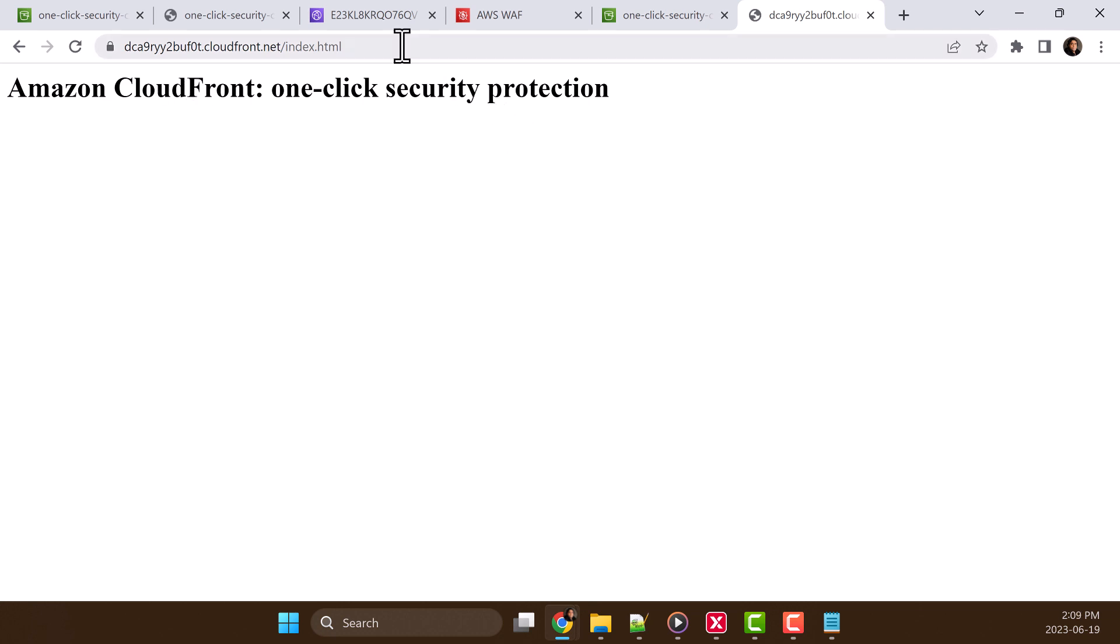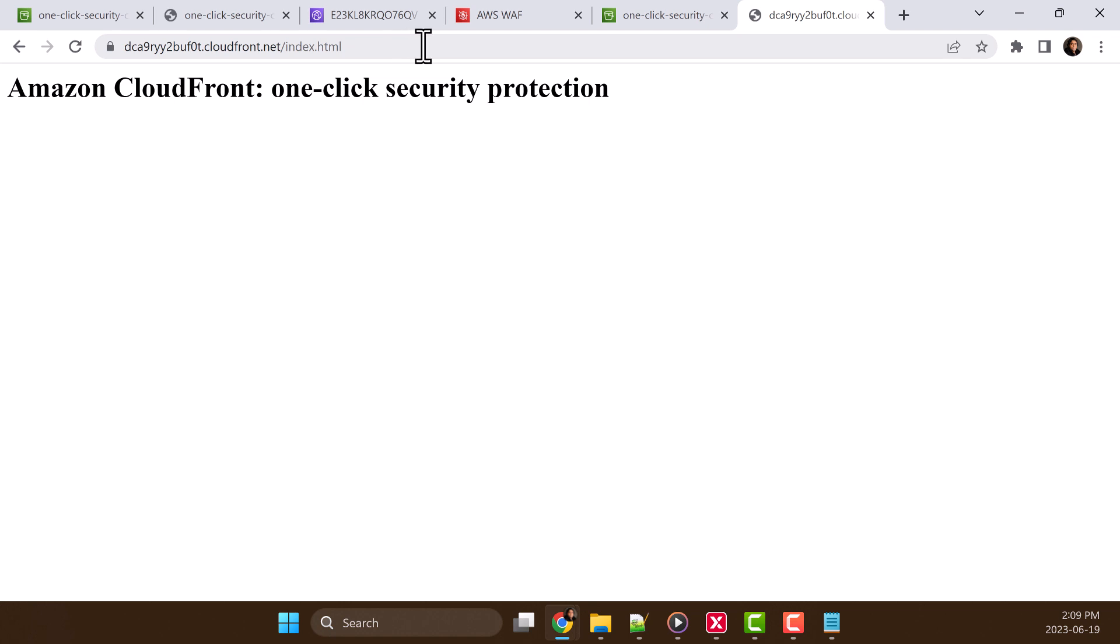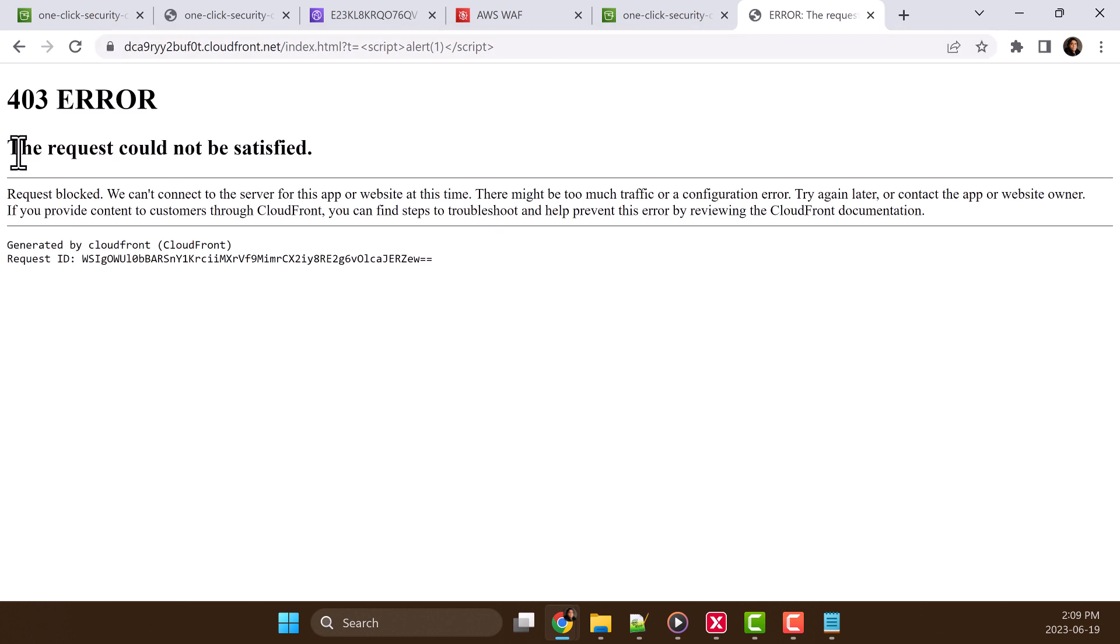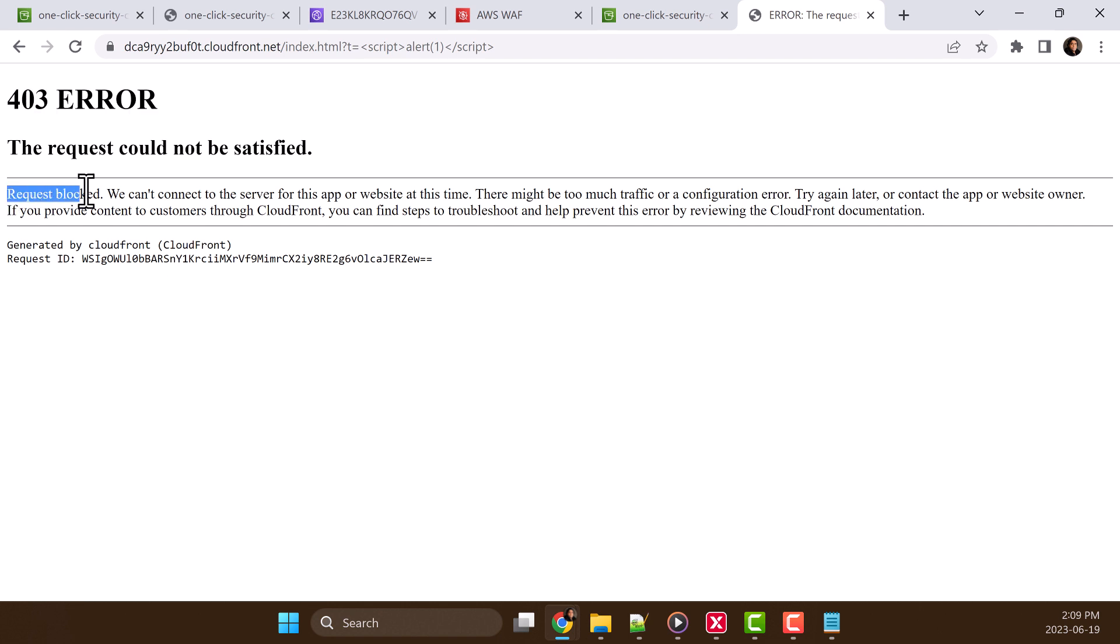Now we'll try one XSS attack and we'll see how it gets prevented by WAF protection. So here you can see 403 error. And it says request blocked.